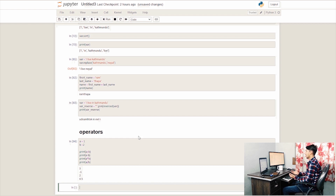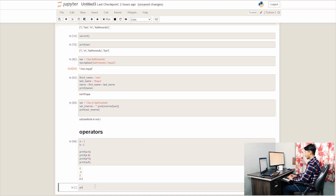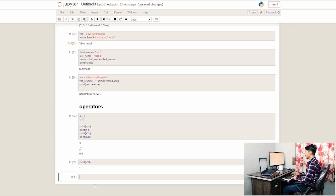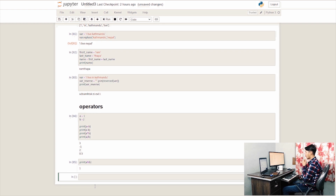We can also use the mod operator. The mod operator gives us the remainder. When we print a mod b, we get the remainder of the division returned.